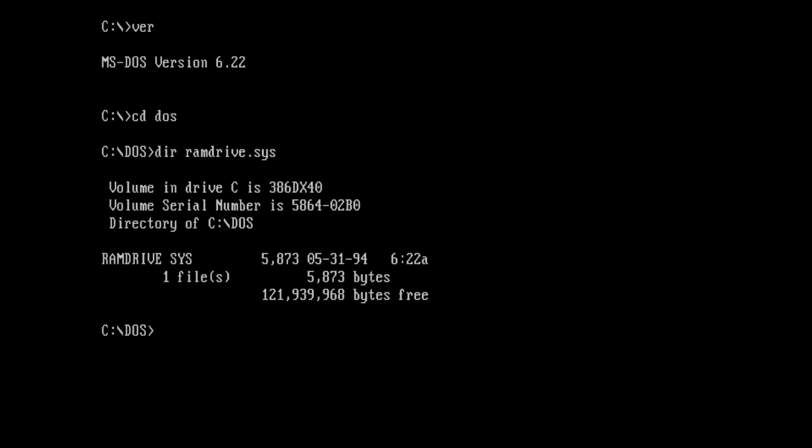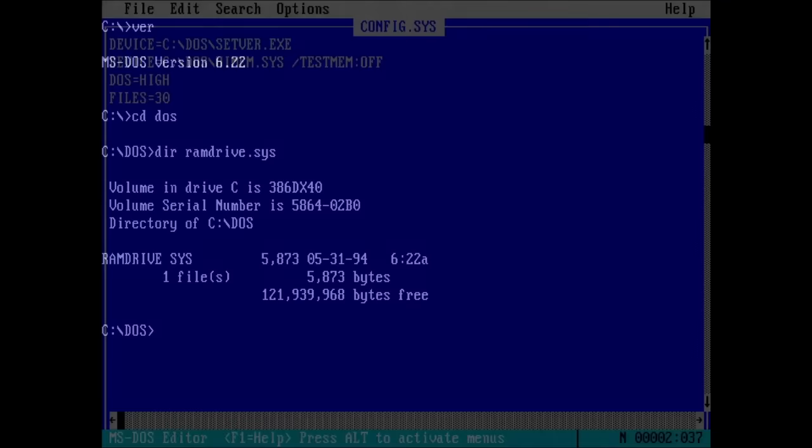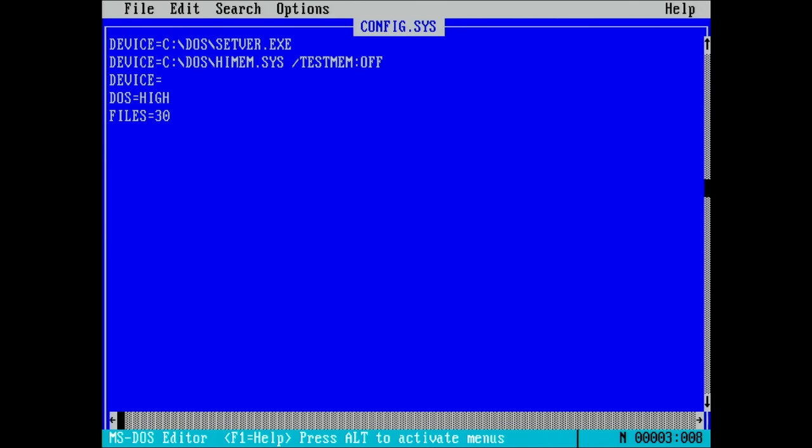To create a RAM drive, we simply have to add an entry to CONFIG.SYS and provide a few parameters. The first parameter specifies the size of the RAM drive in kilobytes.